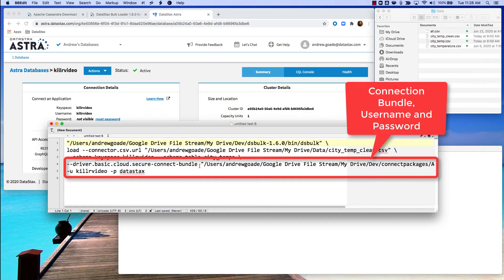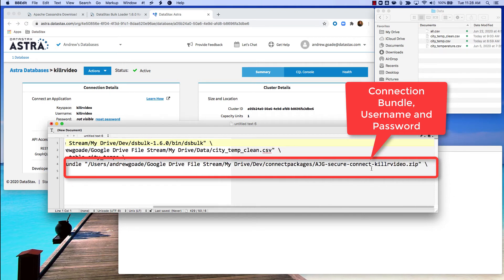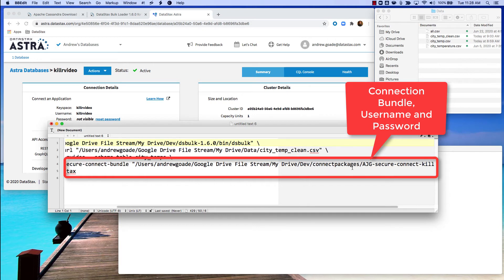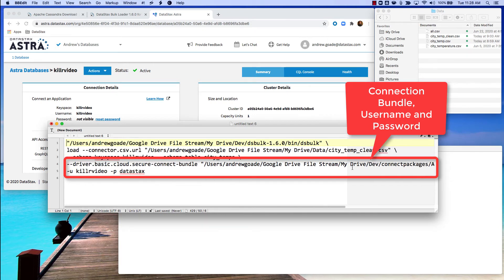The next two pieces of data are actually the connection bundle and then the username and password. So the connection bundle is simply this zip file that you download from Astra that has all of the connection details and everything in it, and then of course username and password.